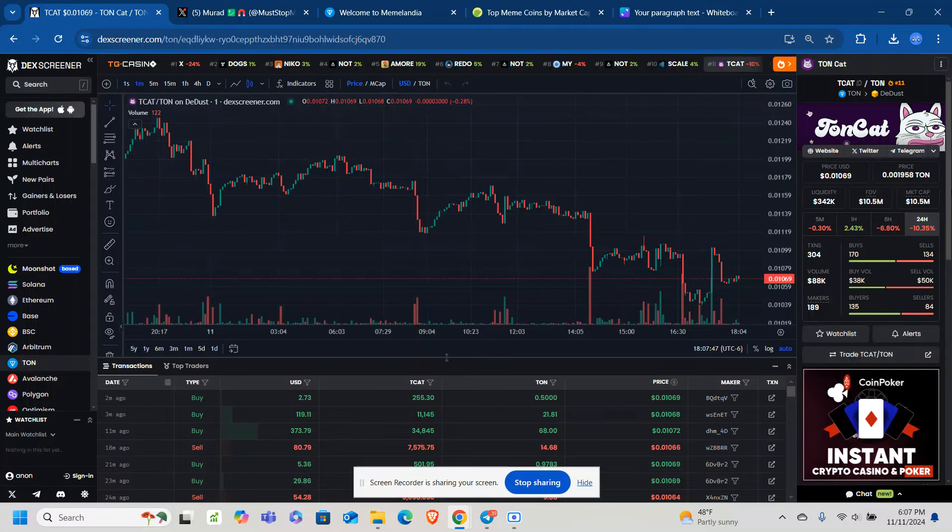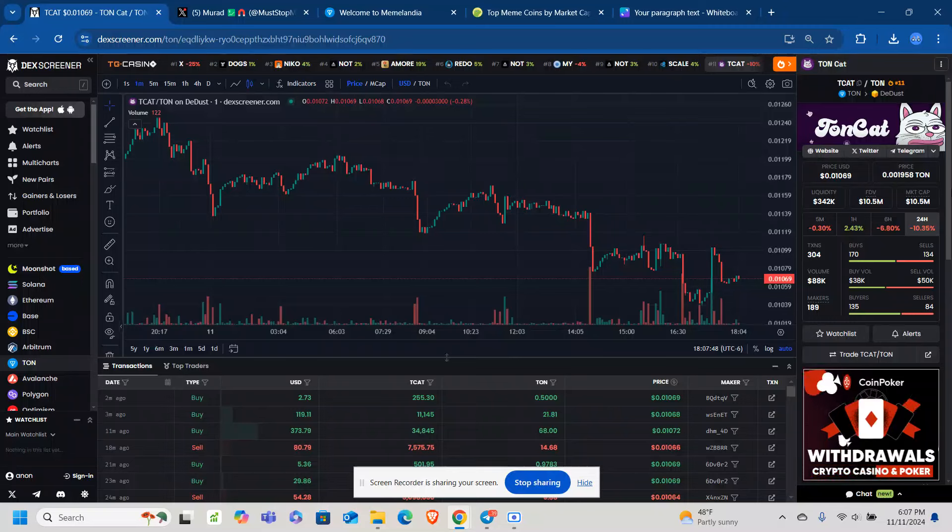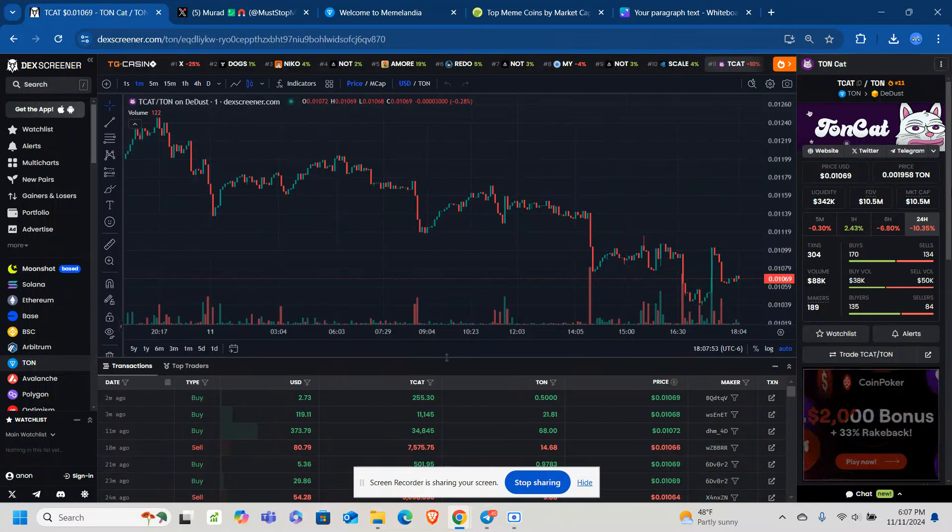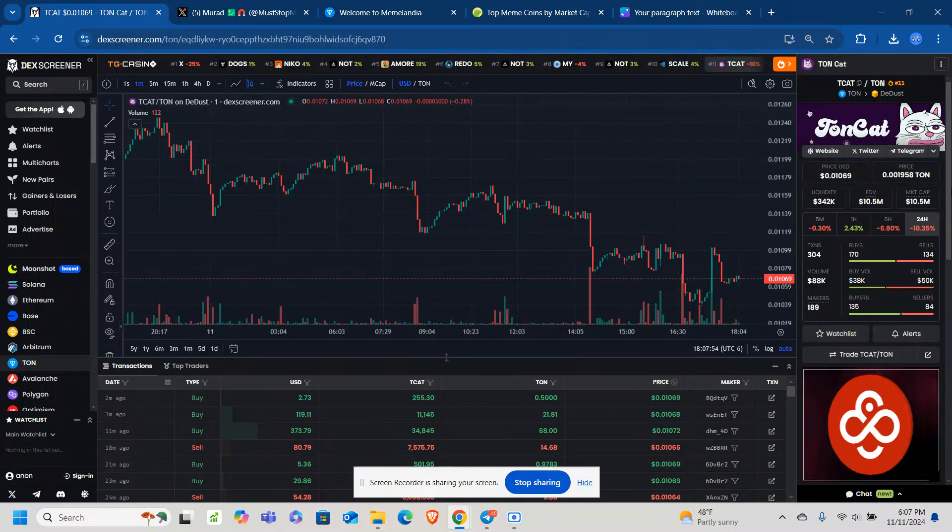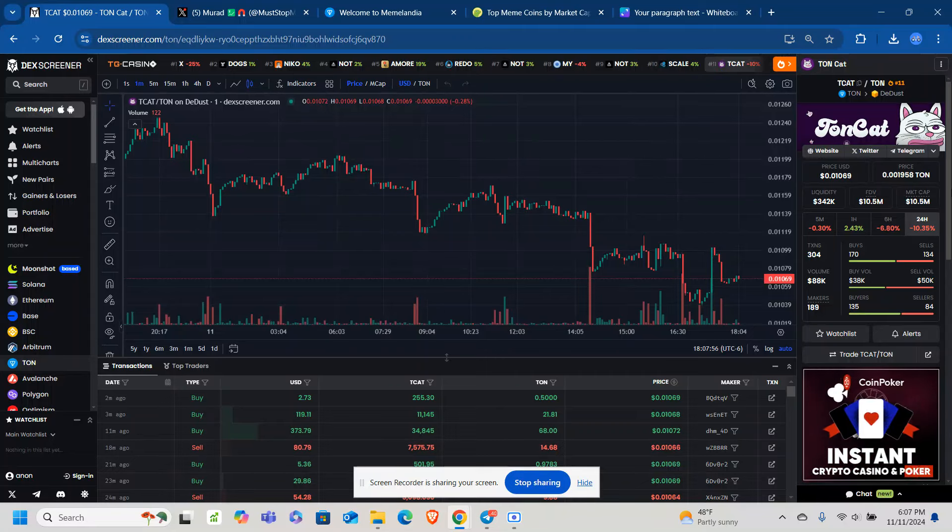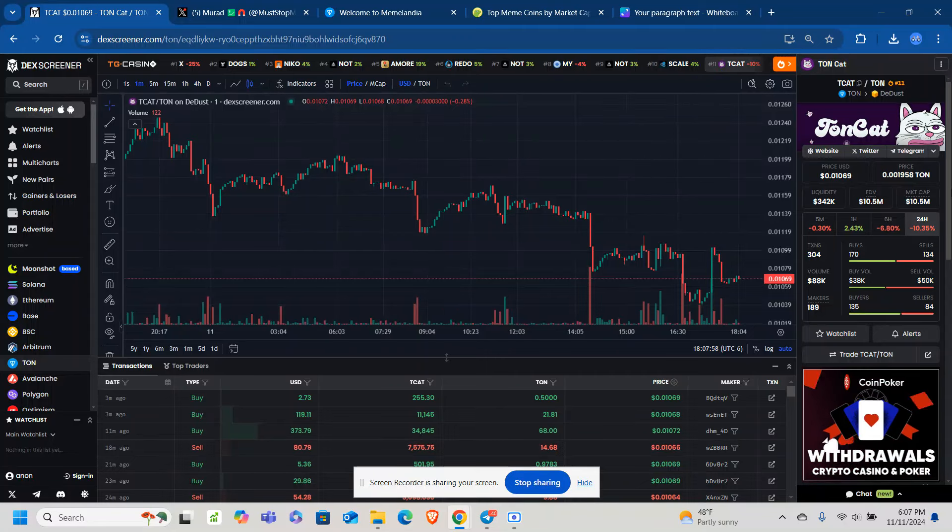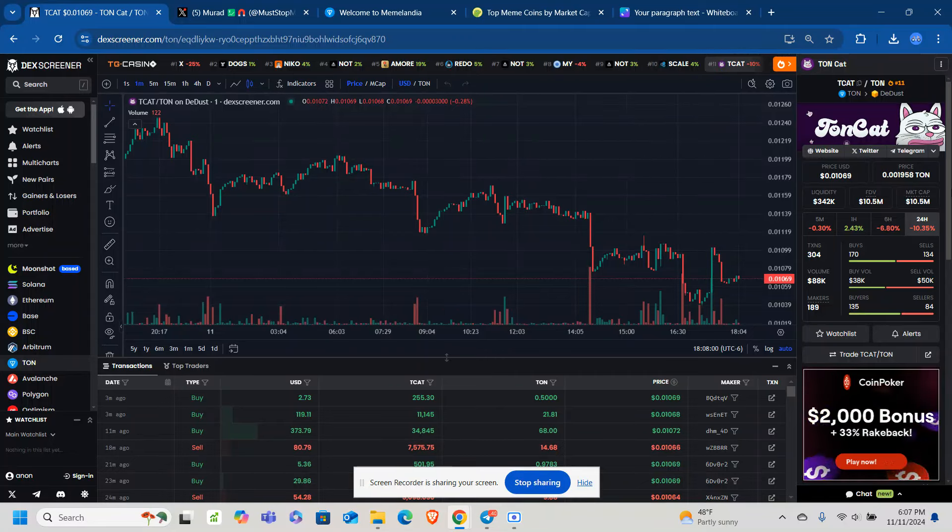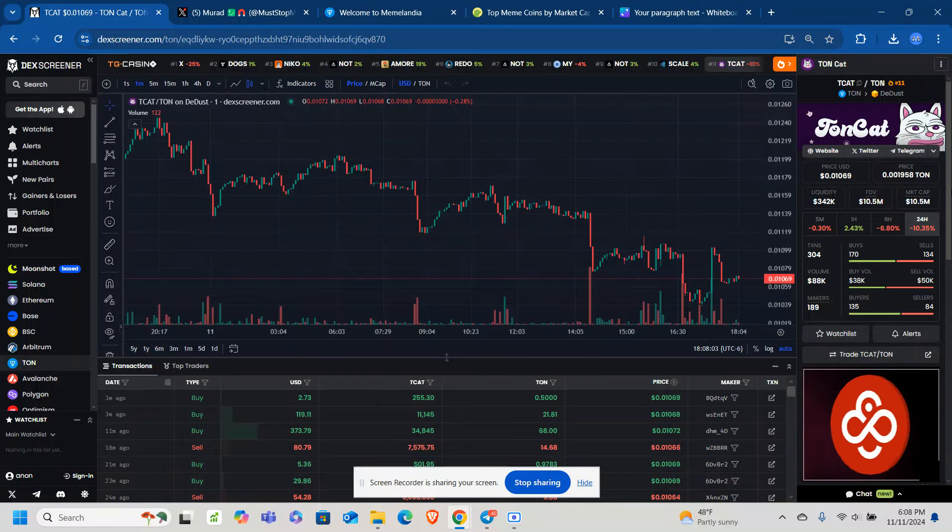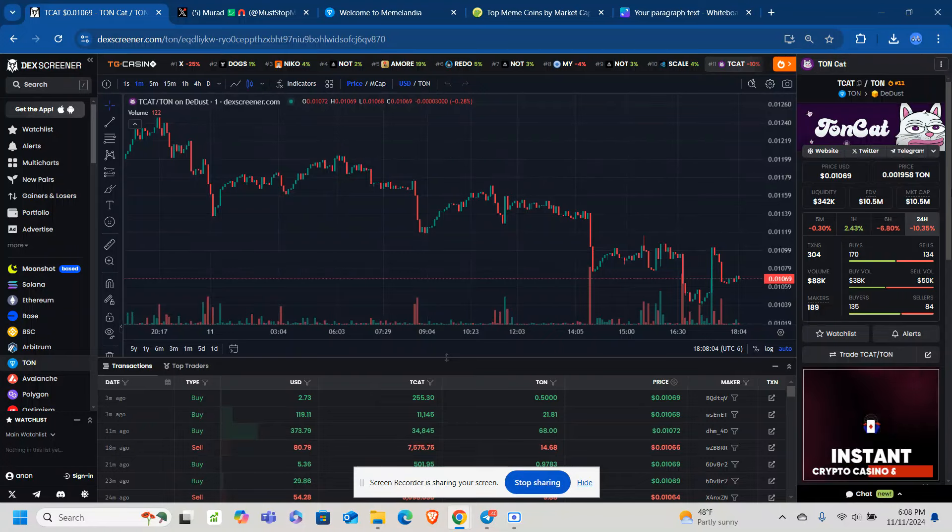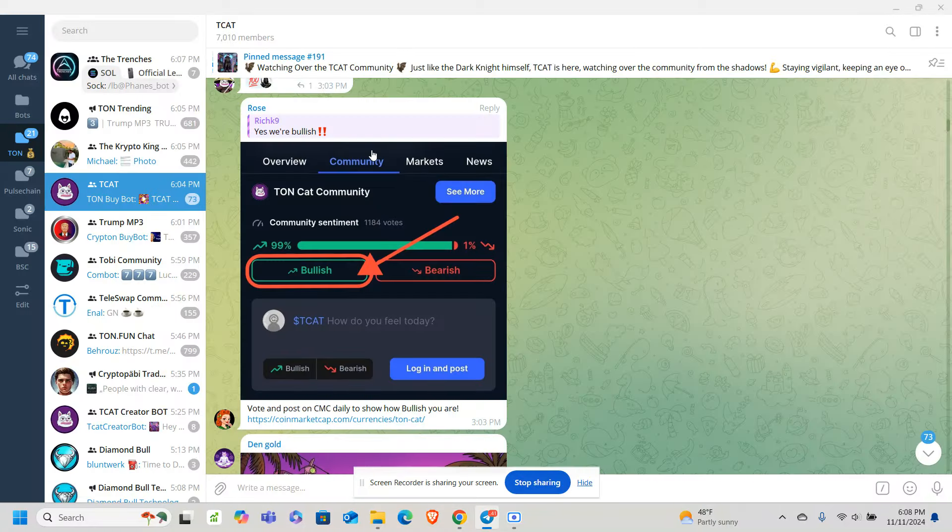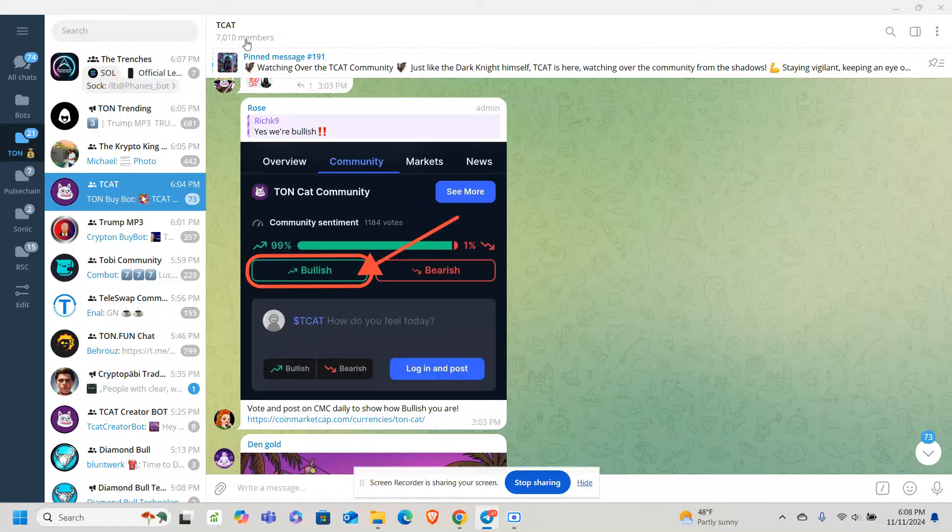Get in on a red day. That way, you can ride it on the run-up. So with TCAT, why is this a blue chip on TON? Simply put, it's a blue chip because of the community. There are 5K followers on X. There are 7K followers within Telegram. So there's a passionate community within here.